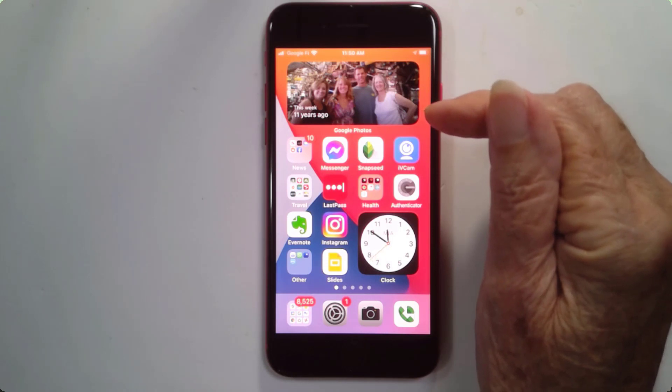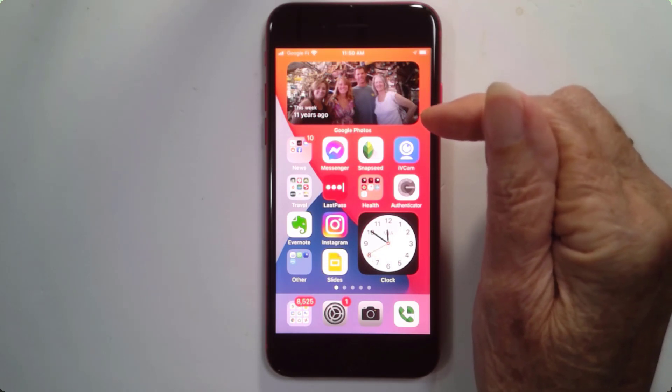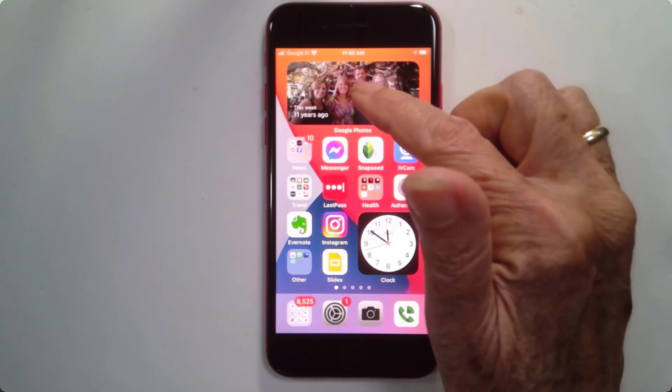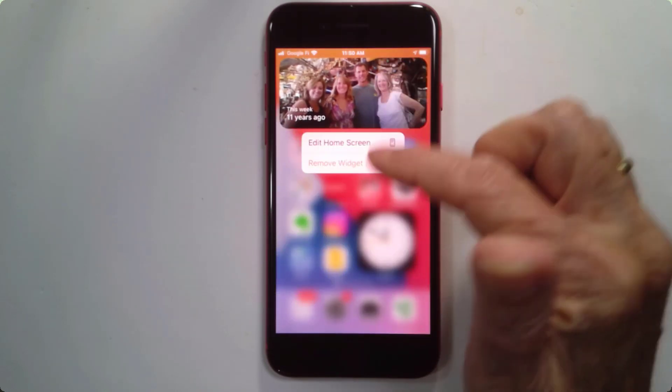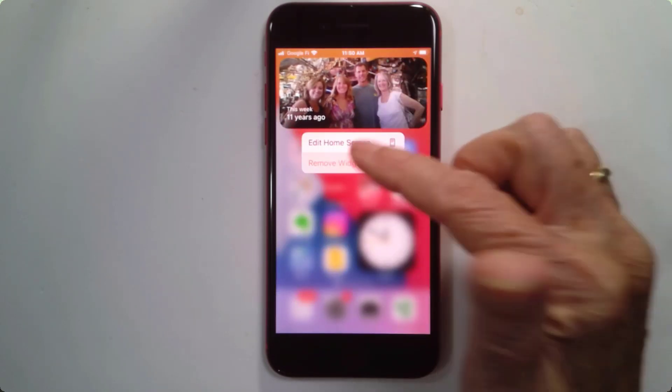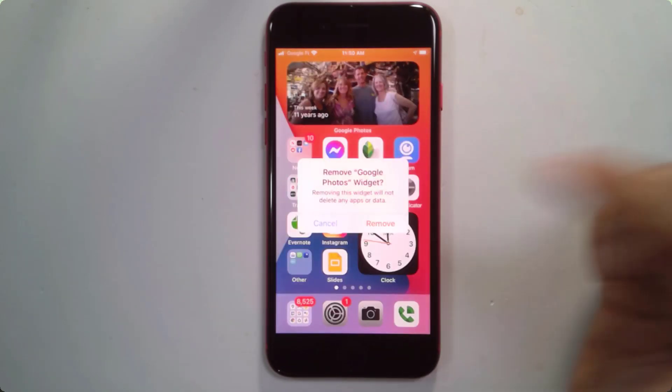First I'm going to remove the widget so I can show you how to put it back. Long press and remove widget. Remove.